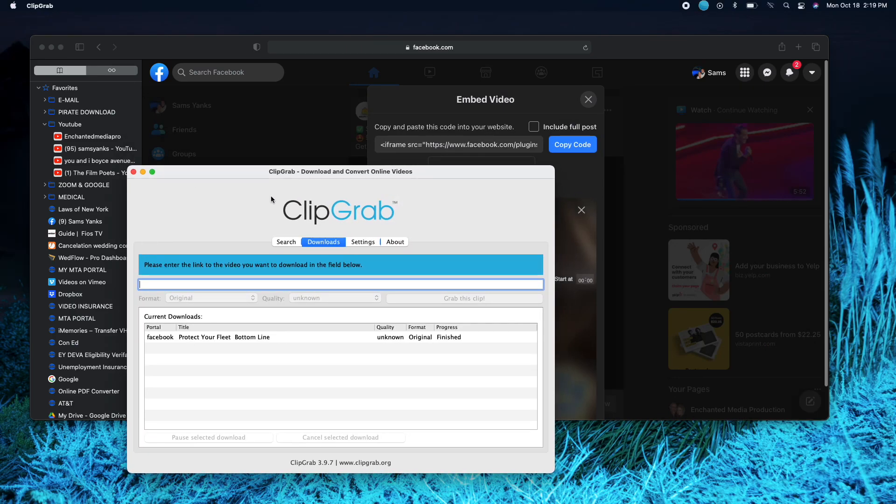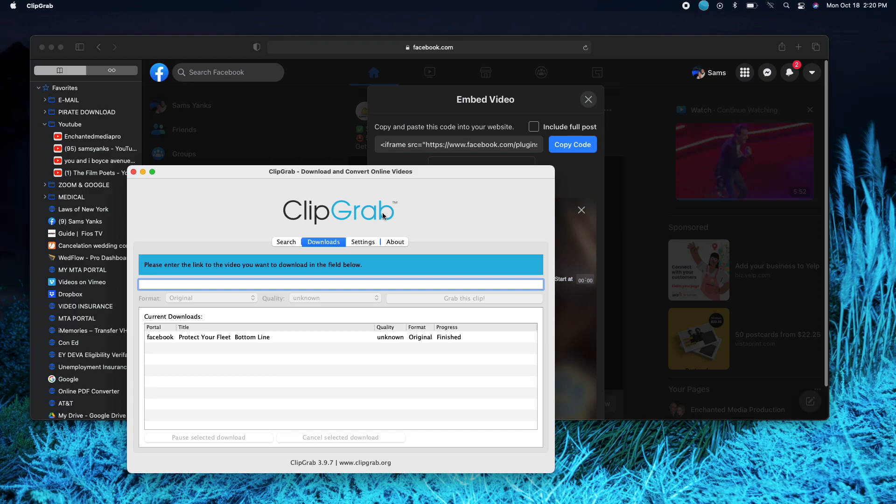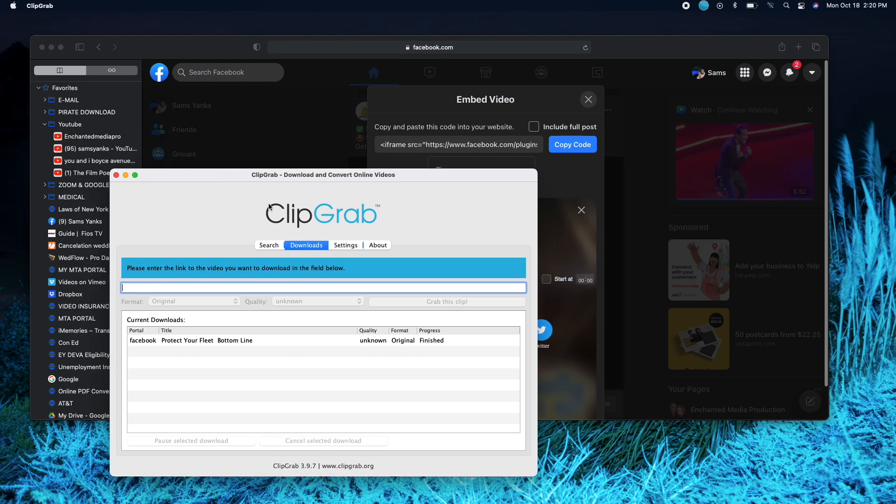And then what you do is you download this app on the Mac computer. I don't know about PC, but on the Mac computer you download this thing called ClipGrab. Download it, it's free, it's available. And I already downloaded it, so I already have it.